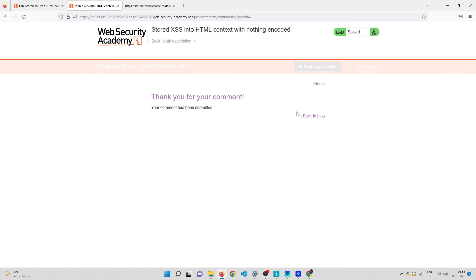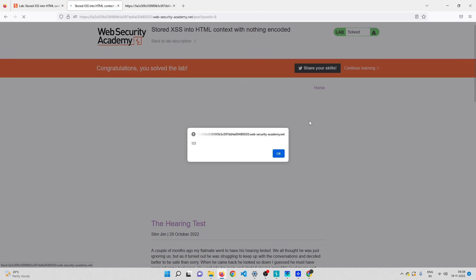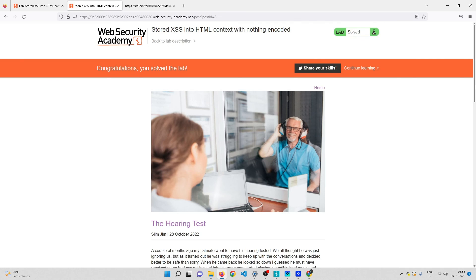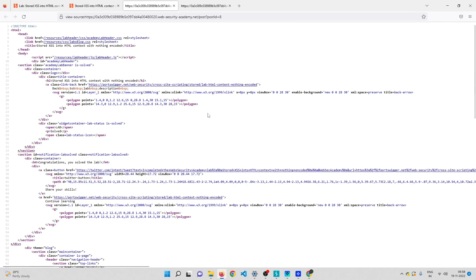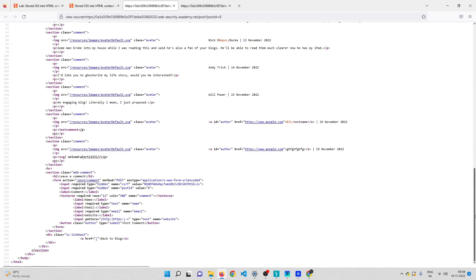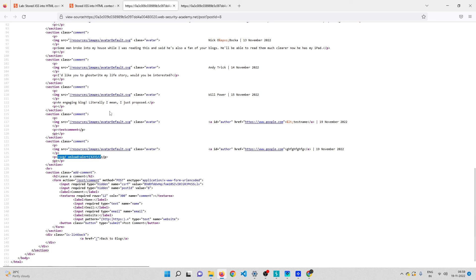Going back to the blog post, you can see the alert box with '123' pops up — the payload worked. If I go to the source code and scroll down, you can see the SVG XSS payload is injected on the page, which is why it fired. That's how you solve this lab. Thanks for watching, don't forget to subscribe!